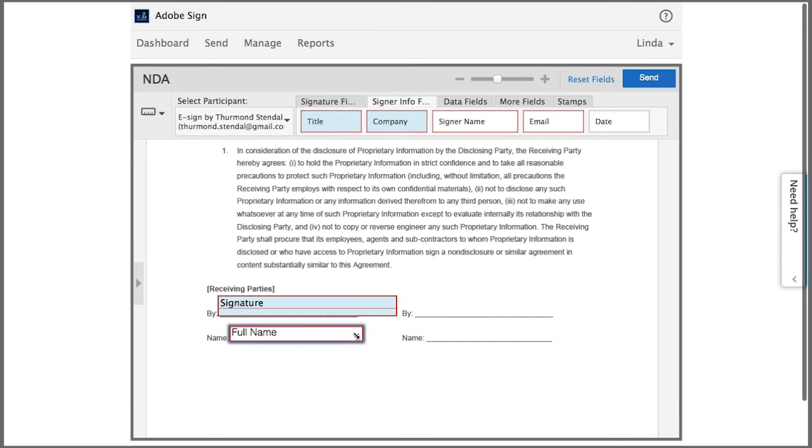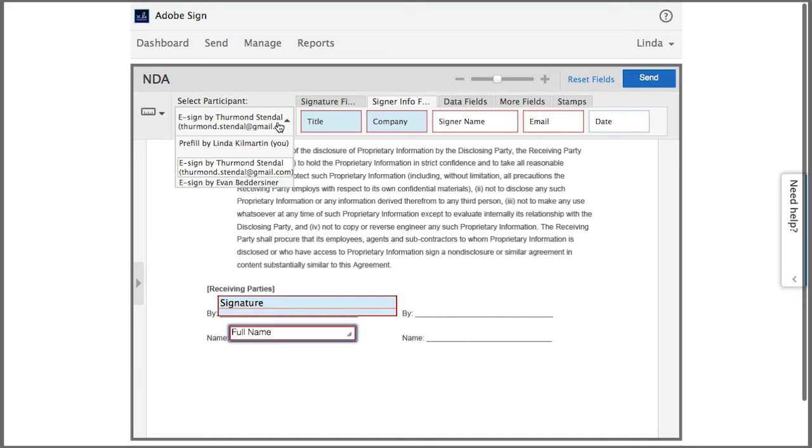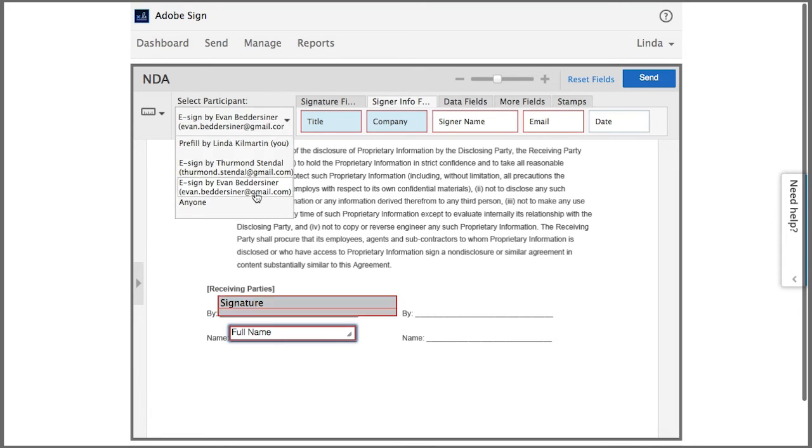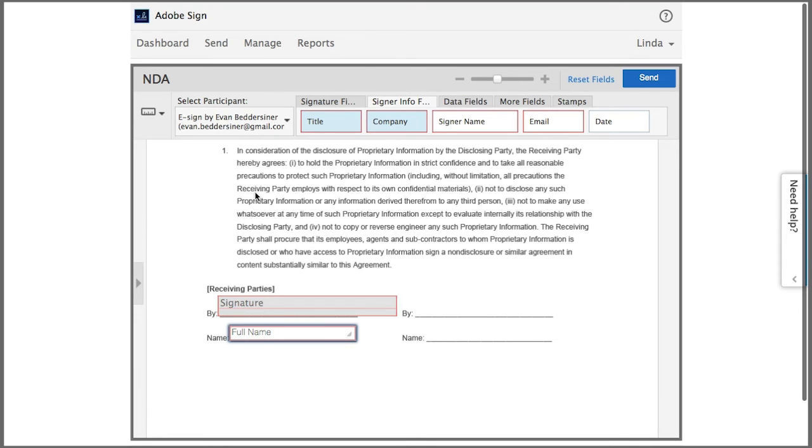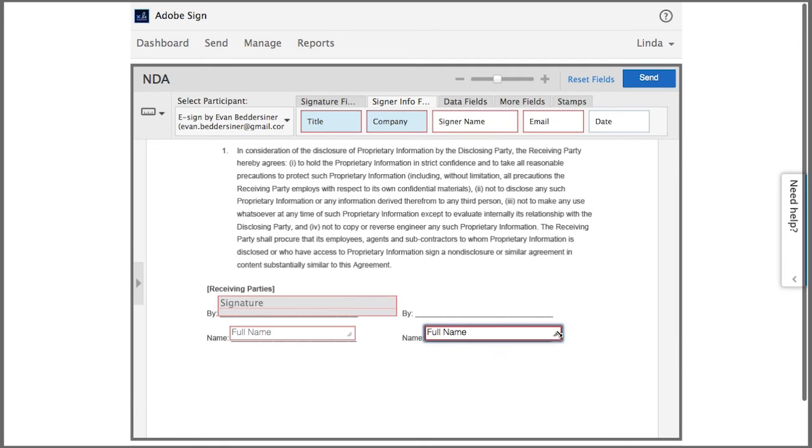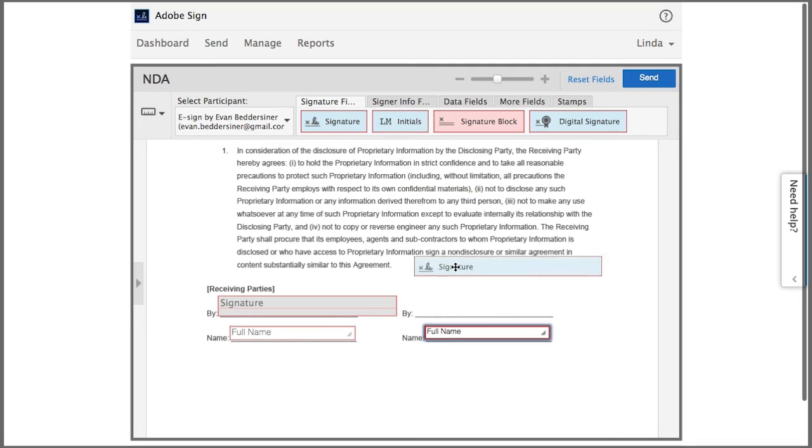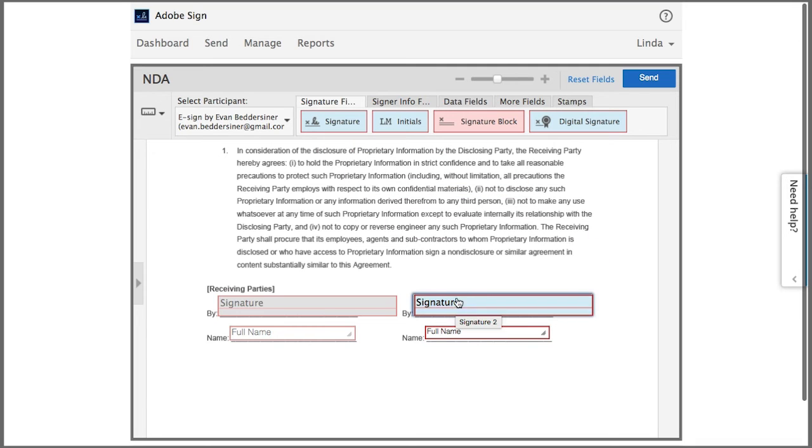Now I'm going to change my participant to the second signer by clicking on this dropdown and then add the fields that will be completed by him. And when I'm done I click send.